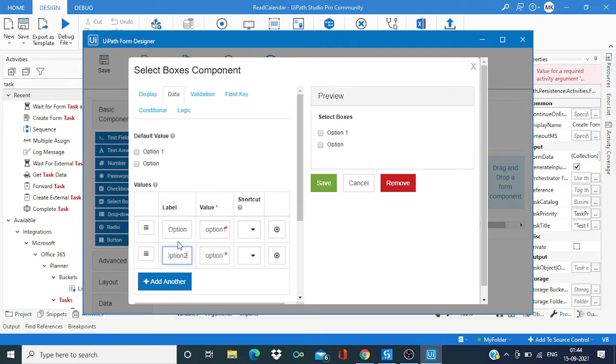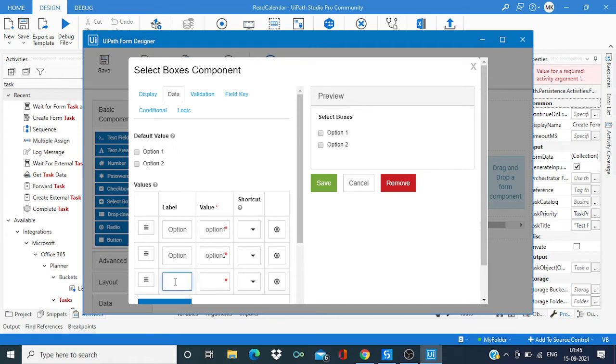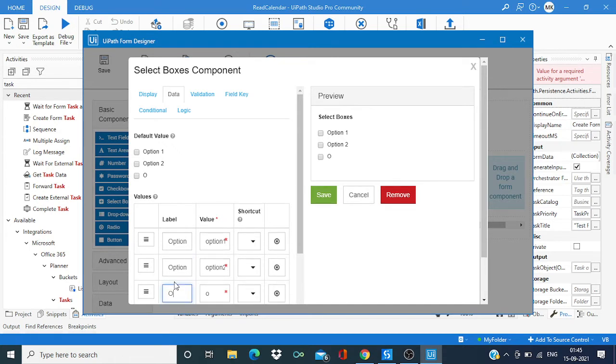Option two. We can create as many options as we want, say option three.